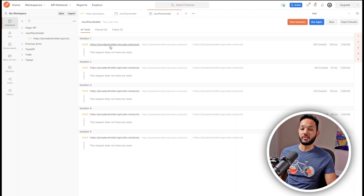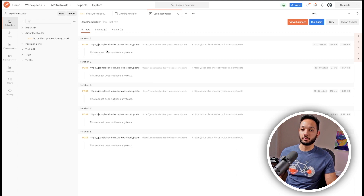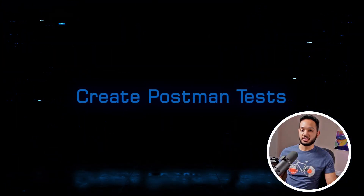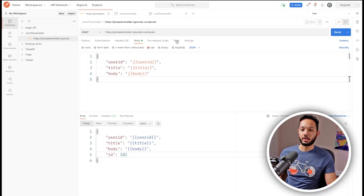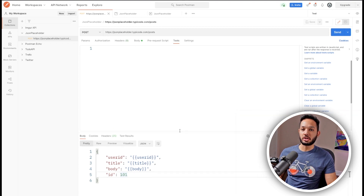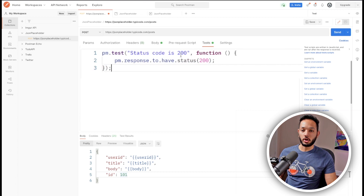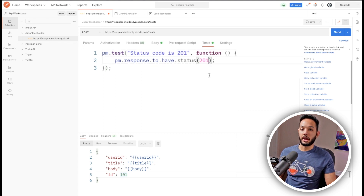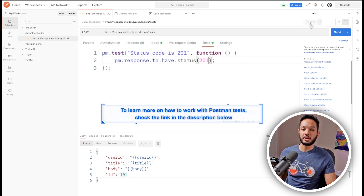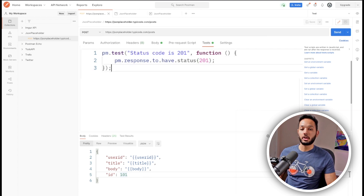We've verified the CSV is running correctly, but it says the request has no tests. Let's create some tests. I'll go back to the API request, click on the Tests tab, and use the snippet for status code check. I'll change the expected value from 200 to 201 since this is a POST request that returns 201 Created. I'll save the request with Ctrl+S.